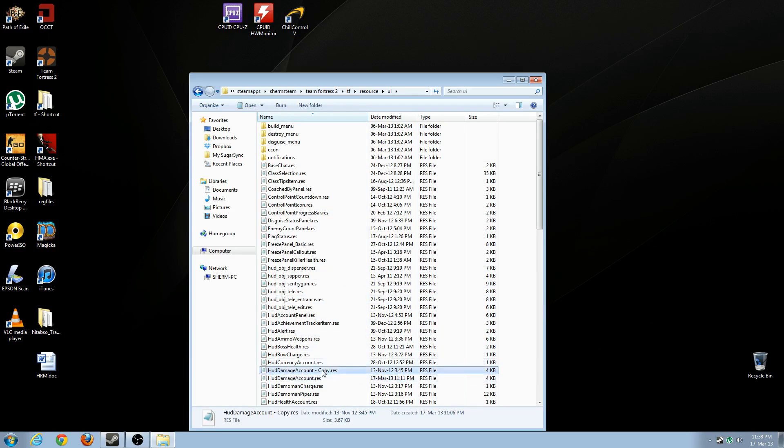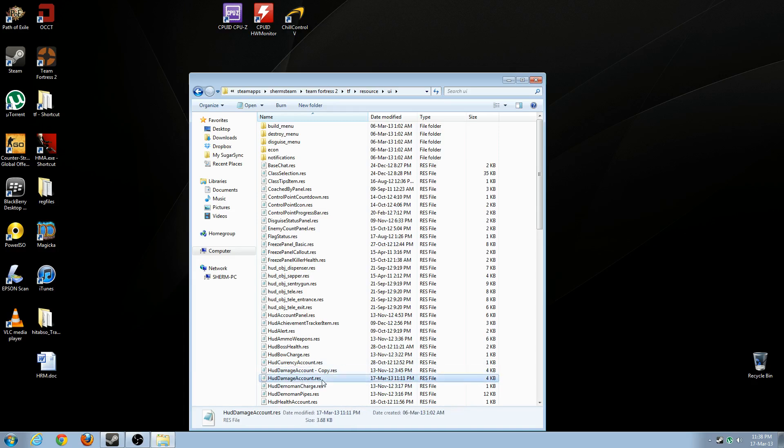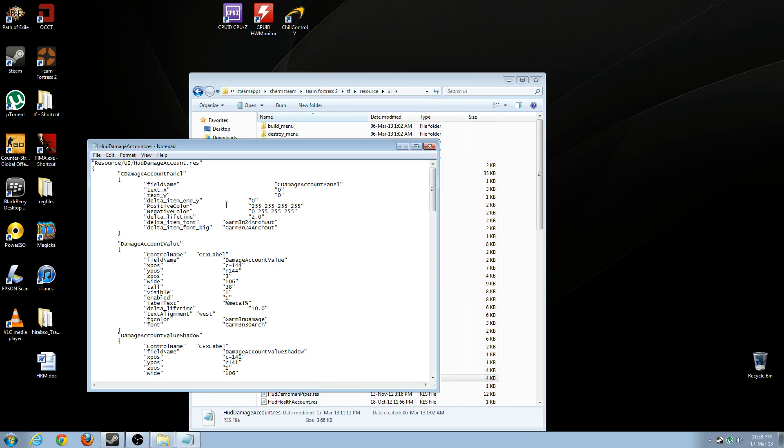I've got to always create a copy before you do any editing, just in case you do anything wrong. So I've created a copy. Now open up your HUD damage account file.